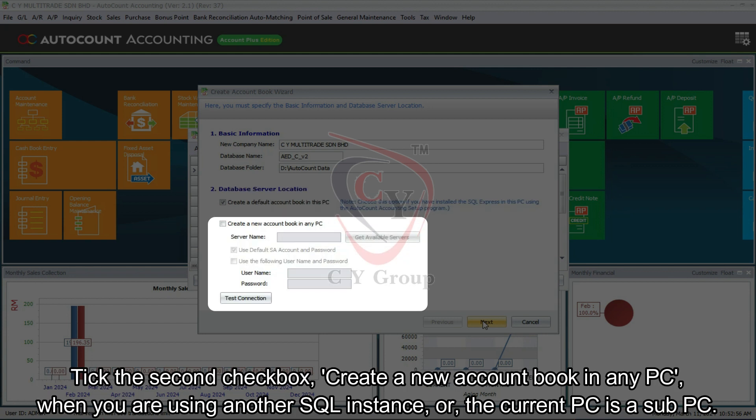Tick the second checkbox, Create a new account book in any PC, when you are using another SQL instance or the current PC is a sub-PC.